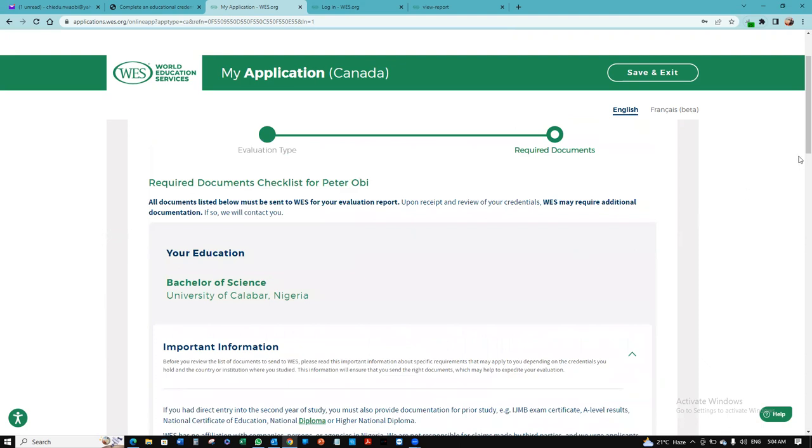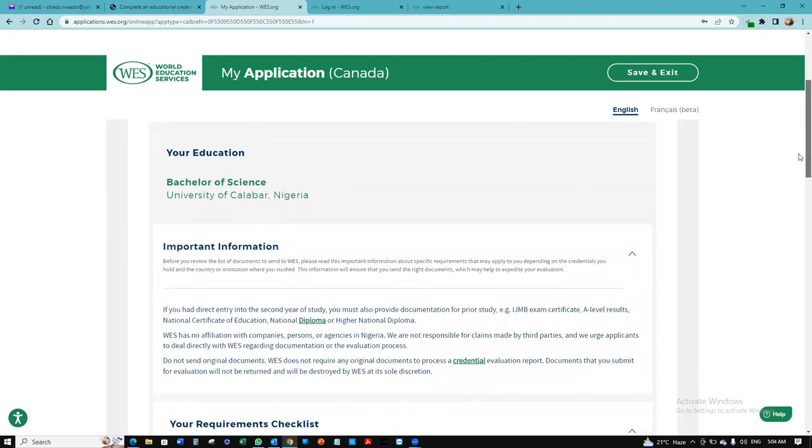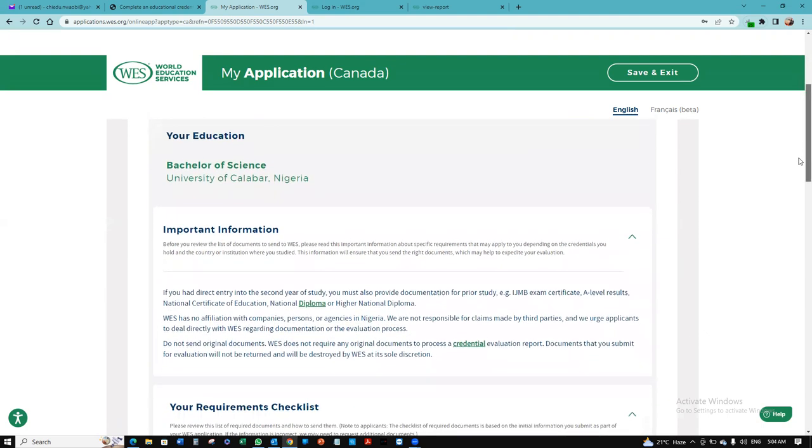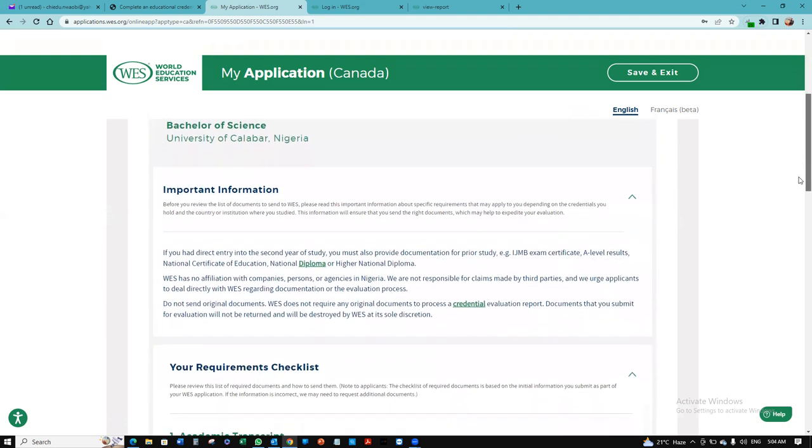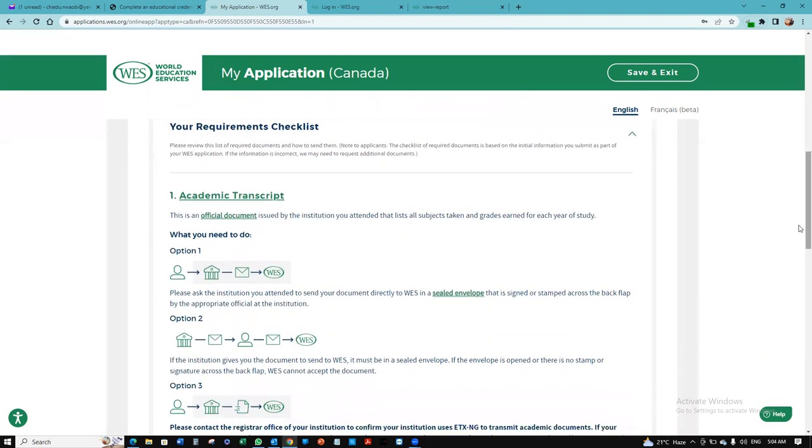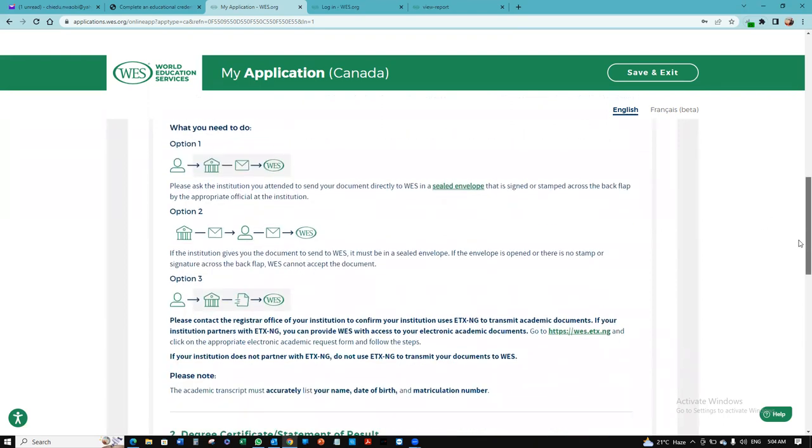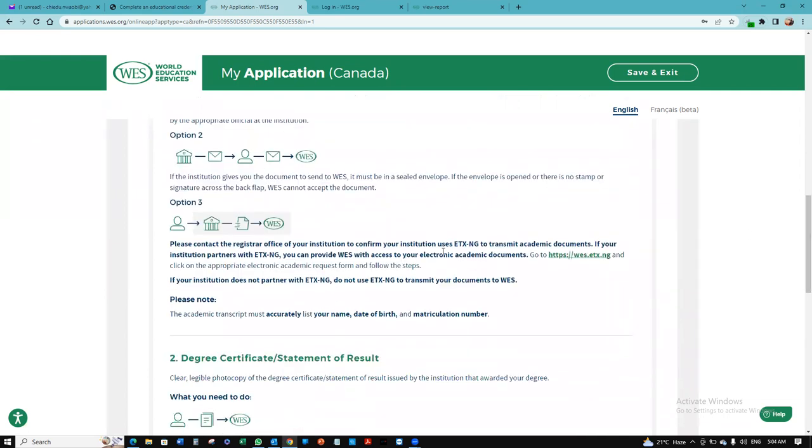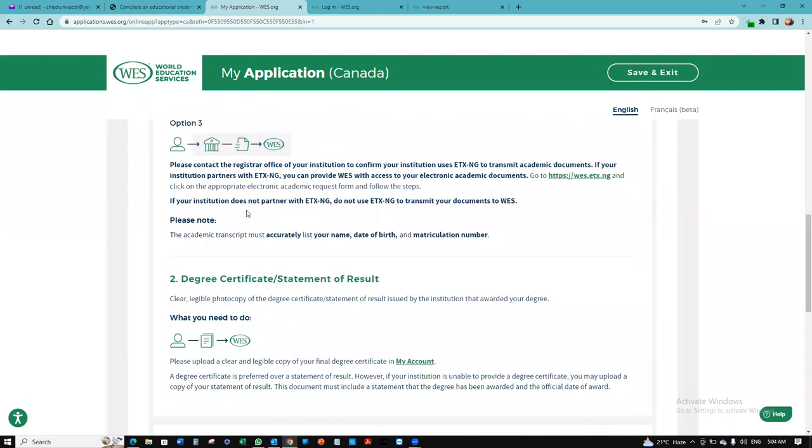I want to look at everything I've put in. That's the document I want to evaluate. They're telling me what I need to do. You want to ask your institution to send your document directly to WES in a sealed envelope that is signed or stamped across the back flap. Or you can have the institution give you the document and you send it to WES in a sealed envelope. If the document is open or there's no stamp, they would not accept it. Or you can use ATX-NG to send the document electronically.